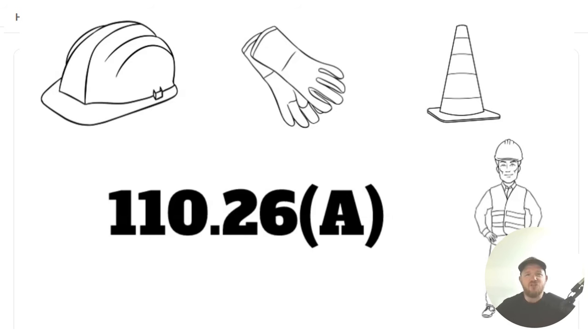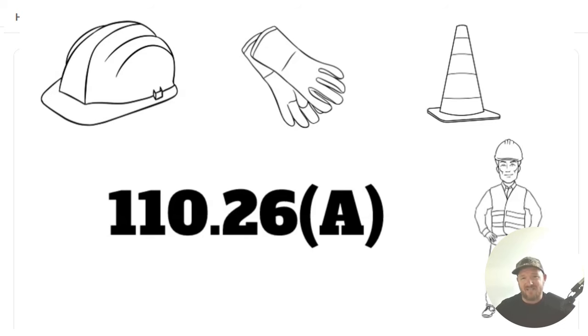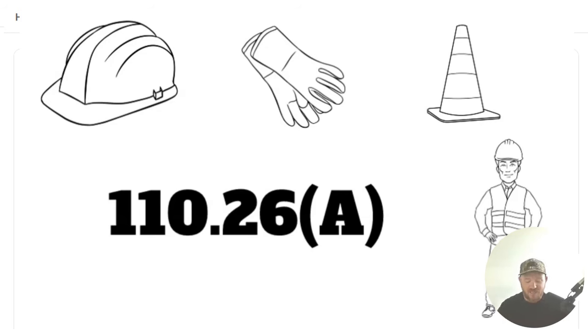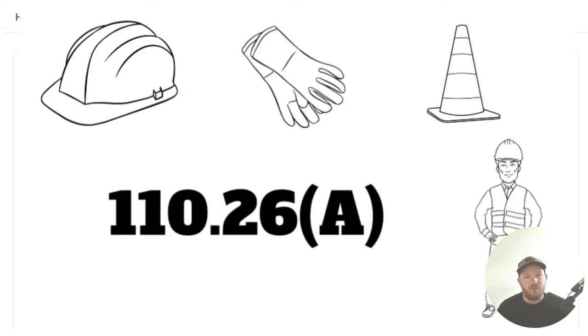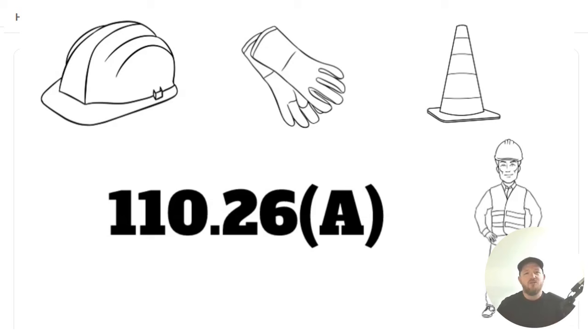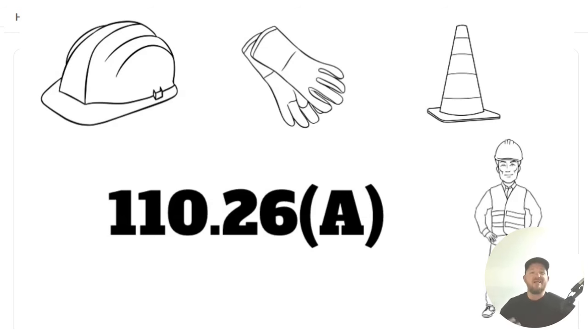But did you know that all electrical equipment is required to have working space and access? Let's go back to the beginning in 110.26. It says access and working space shall be provided and maintained about all electrical equipment. And at that point, it doesn't give any dimensions yet.